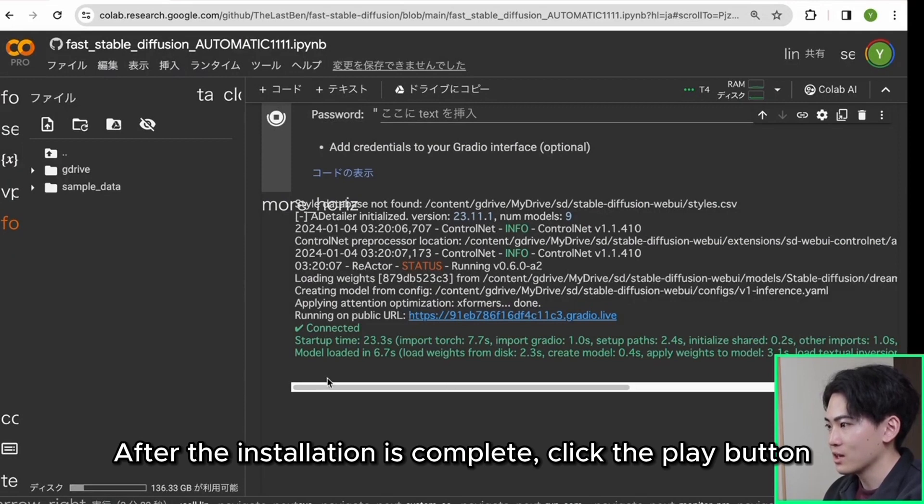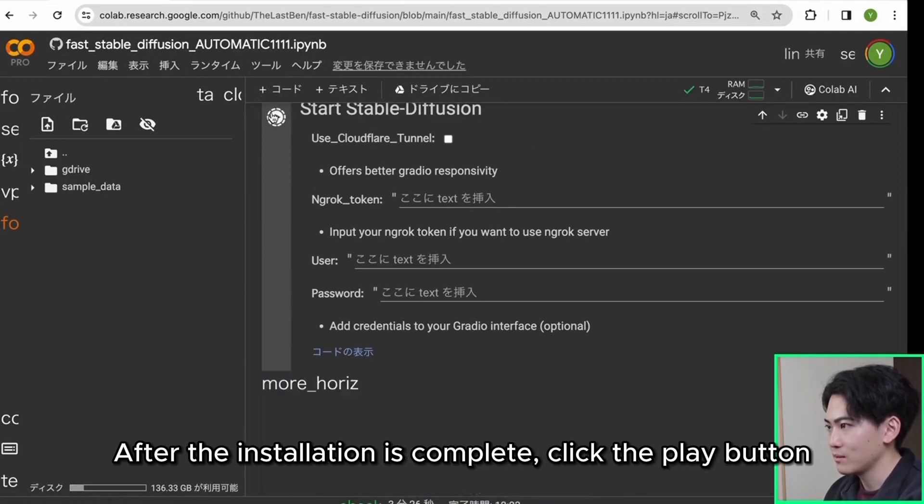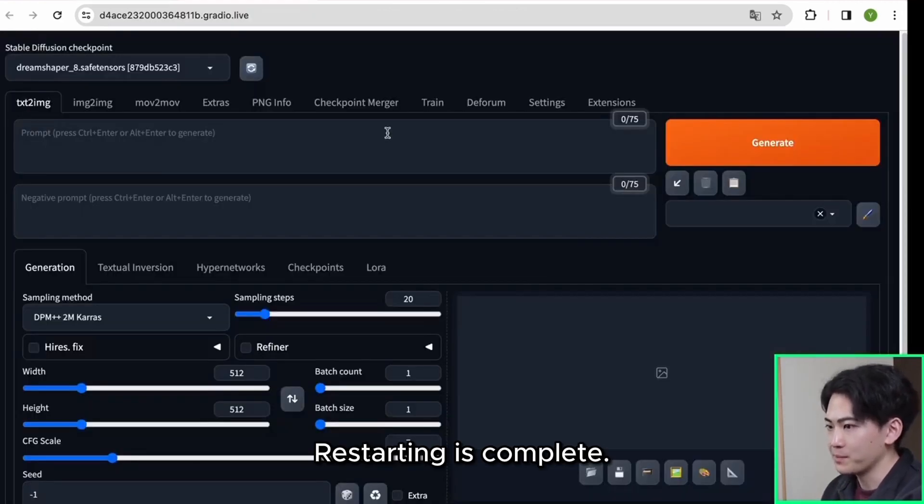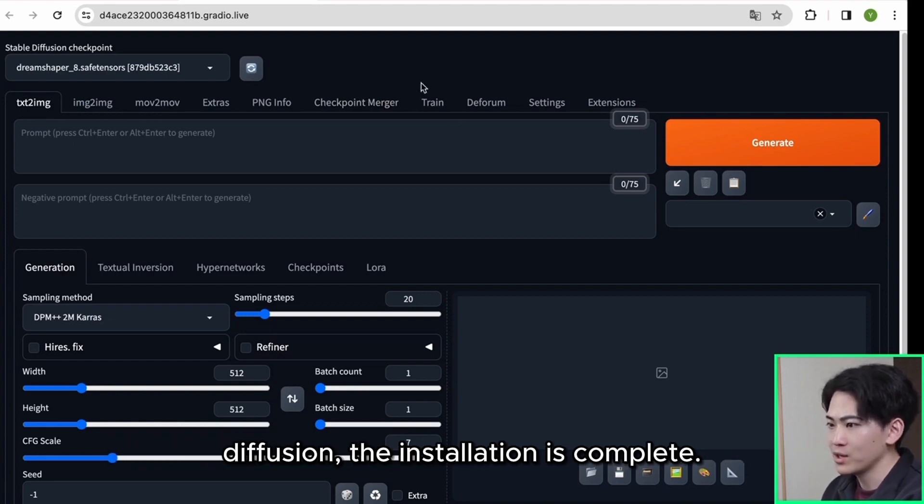After the installation is complete, click the play button again. Restarting is complete. If the deform tab appears on the top screen of stable diffusion, the installation is complete.